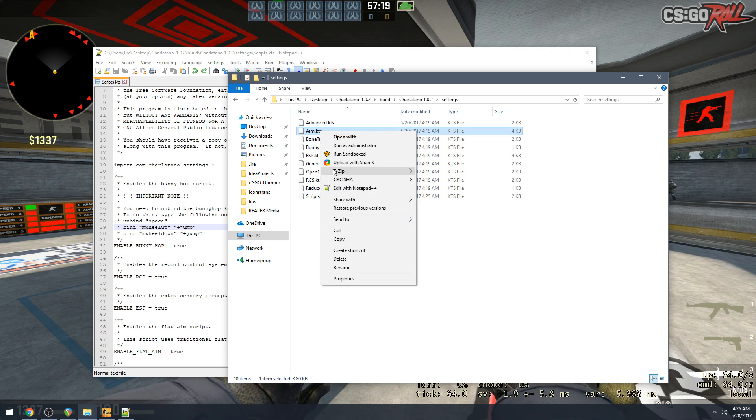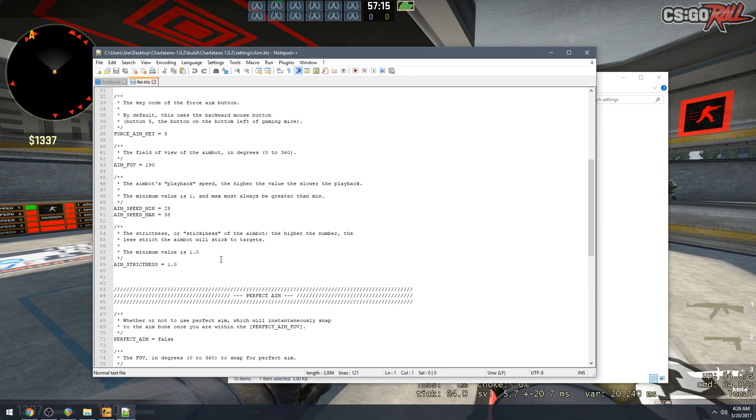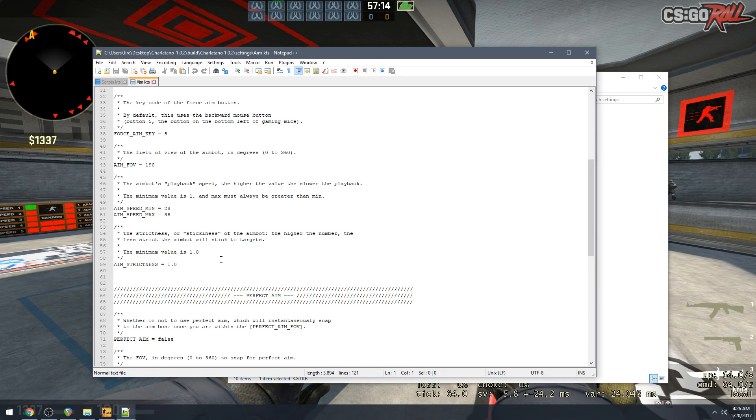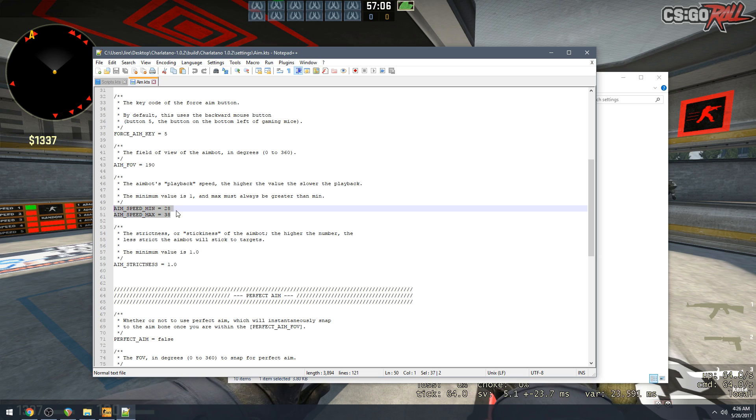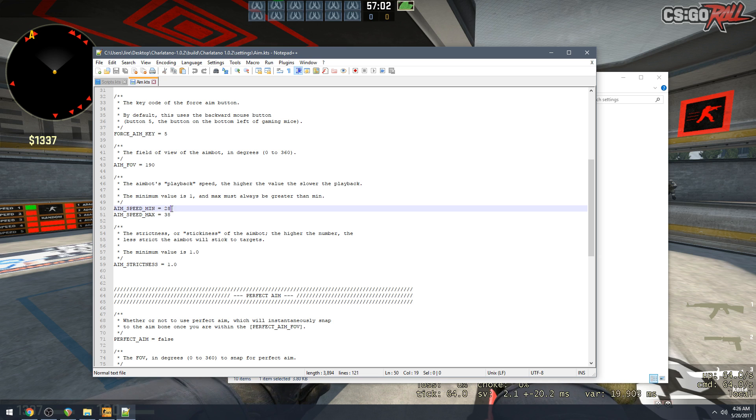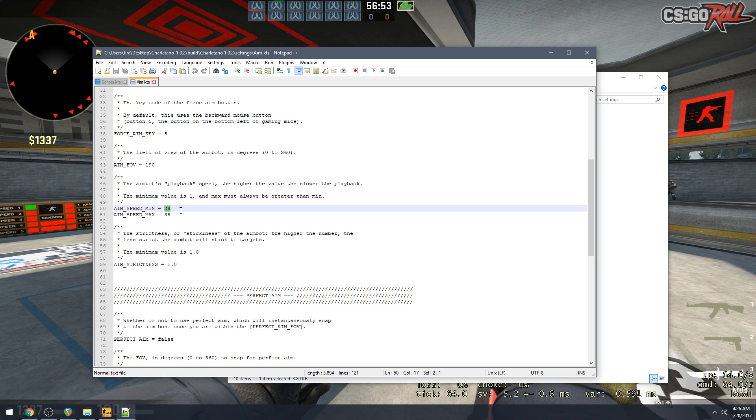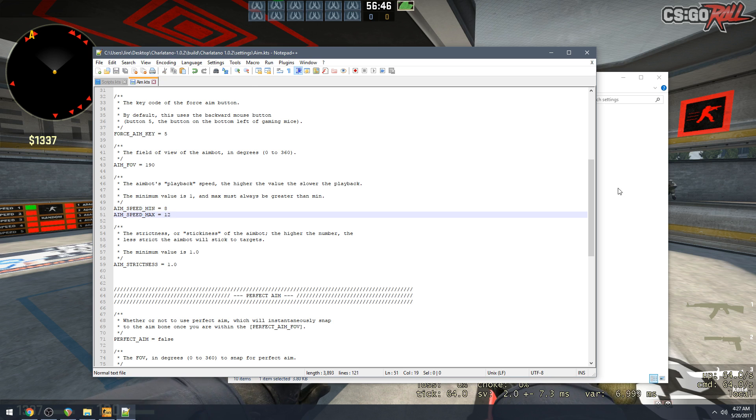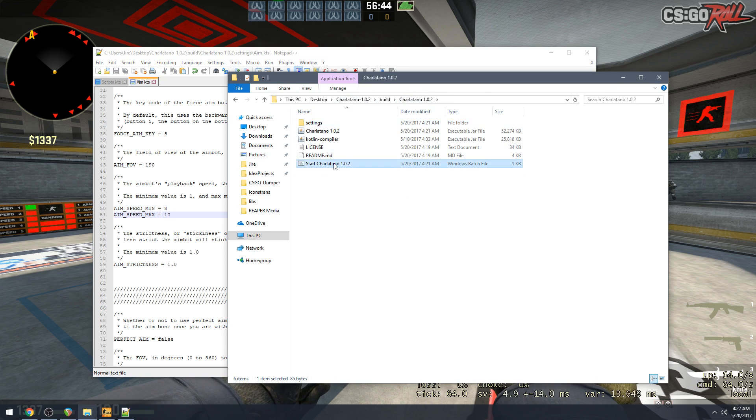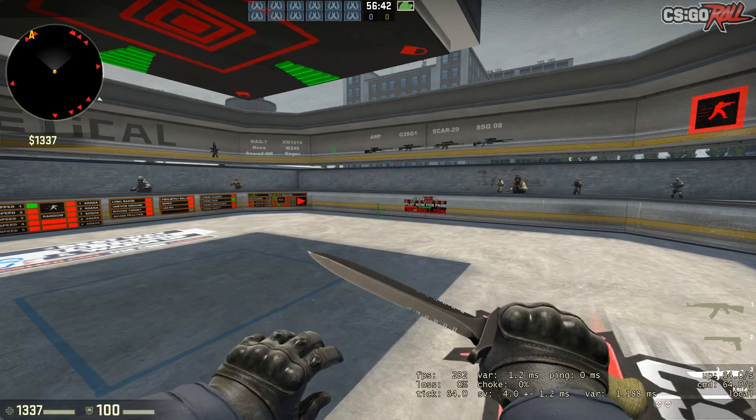I mean that's pretty much it. So the next setting that I always recommend people check out is aim file aim.kts. And if you go in here the most important things that you need to mess with are the aim speed min and aim speed max. So basically what these control is the playback speed of the aimbot. So the lower these numbers are the faster that it will get, and the higher these numbers are the slower the aimbot will be. So if I want to make it really crazy fast maybe I'll do something like 8 to 12. That's really fast, like beyond professional fast.